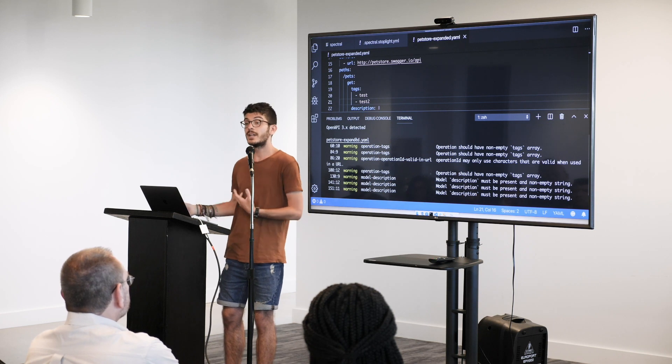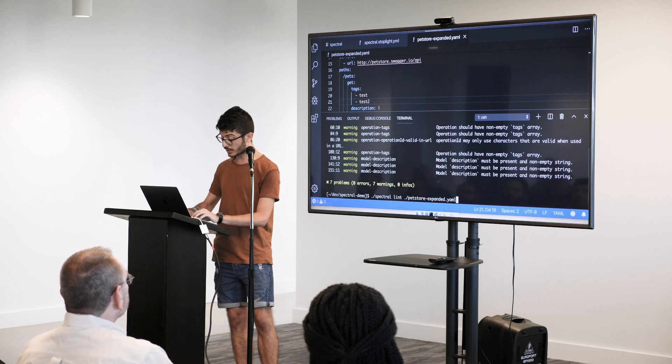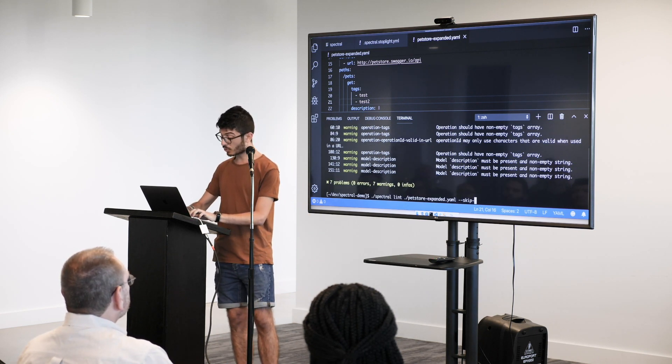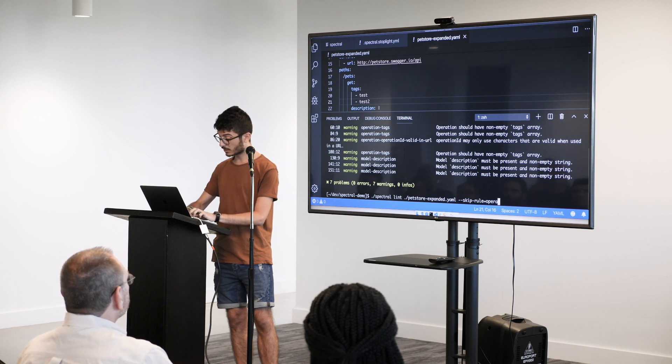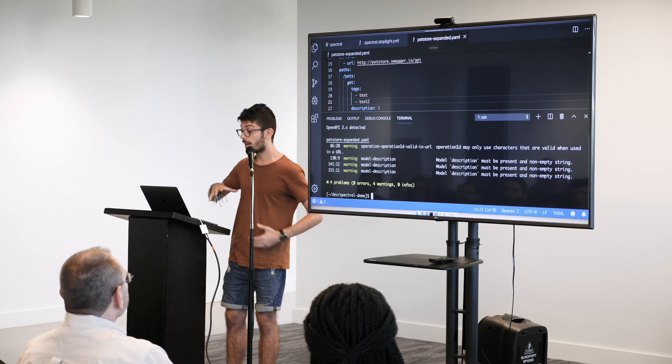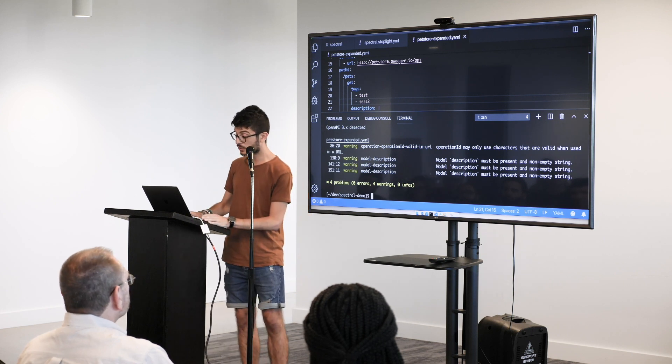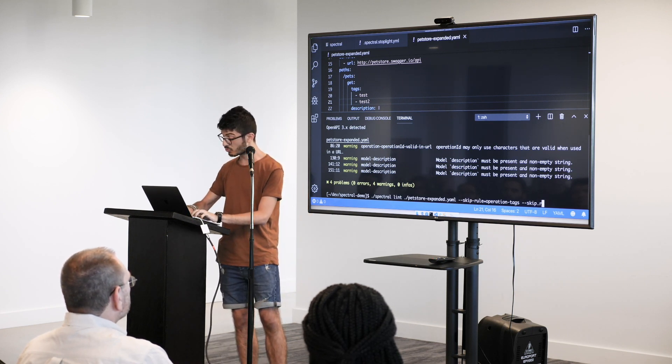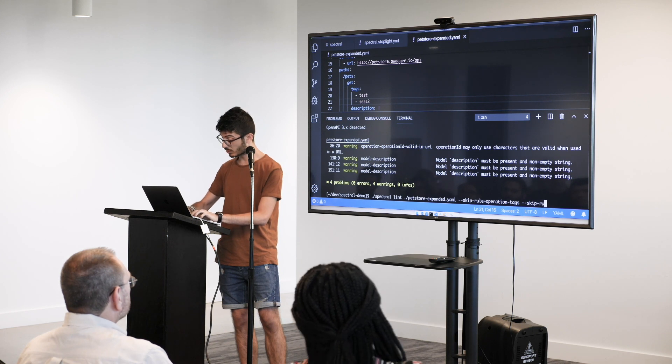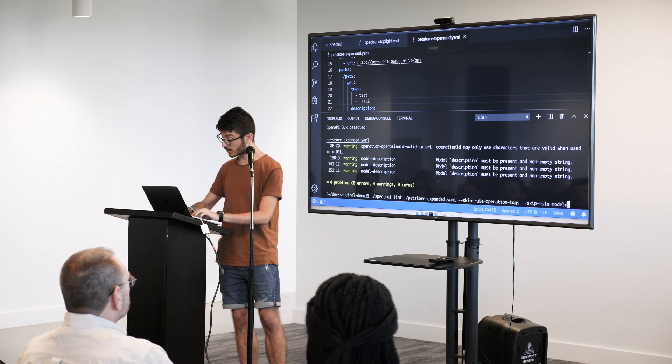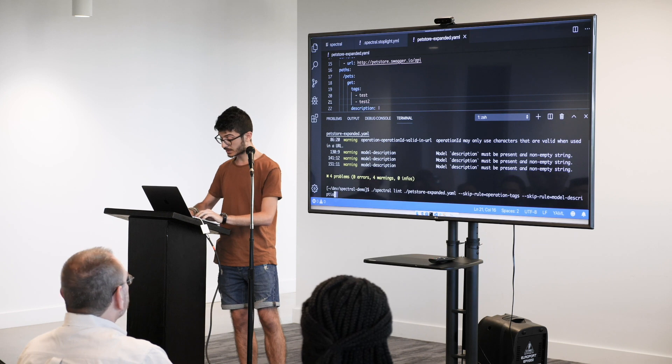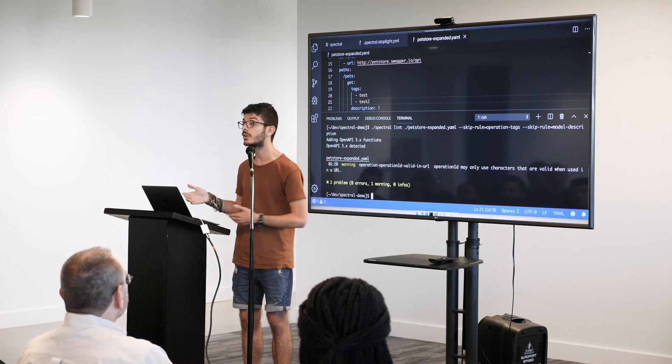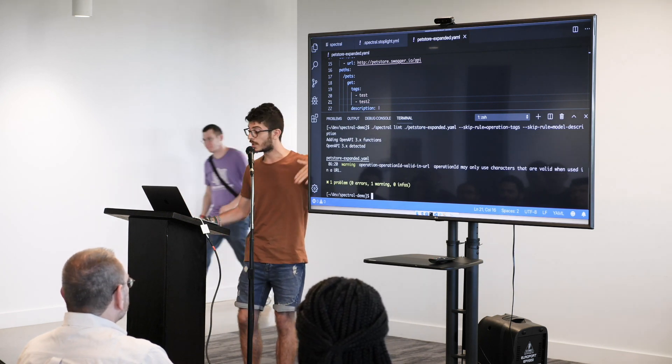But, given it's customizable, I can also do skip rule tags and this time it's going to skip the whole thing. And I can do the same with multiple rules. So again, skip rule model description. If I tab it correctly, now you just see the warnings that you want to see.